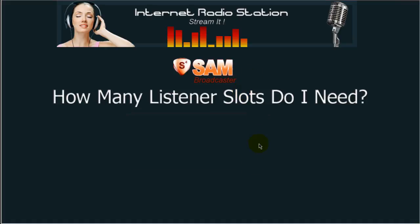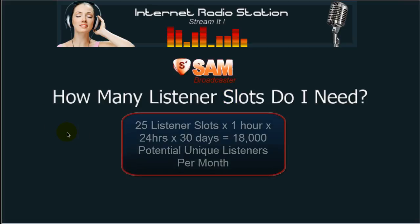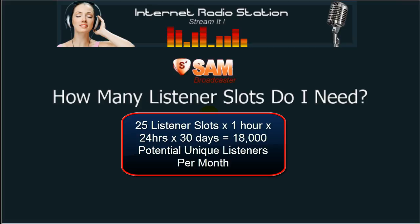Now those numbers would definitely increase if your listening times were less than one hour. If you are going to be advertising or selling advertising on your website, you don't want to tell your advertisers that you only have 25 or 50 simultaneous listeners. They want to know how many different listeners you have tuning into your radio station per month. And that's where this gets very interesting. So if you have a 25 listener slot package, that equates to 18,000 different listeners tuning into your radio station per month — and that's the number you want to give the advertisers.